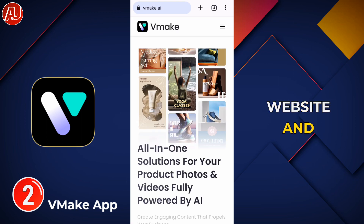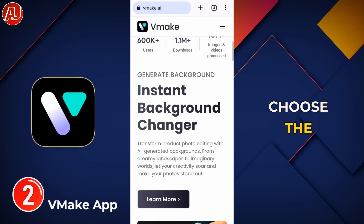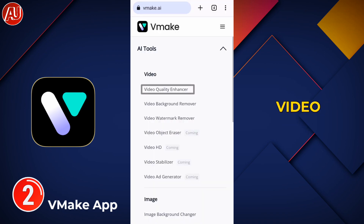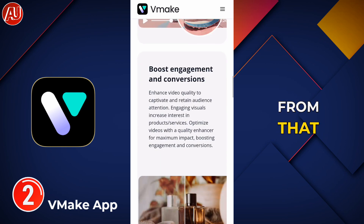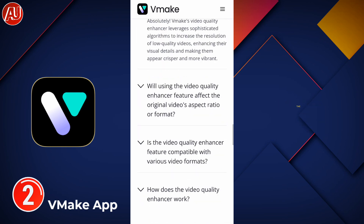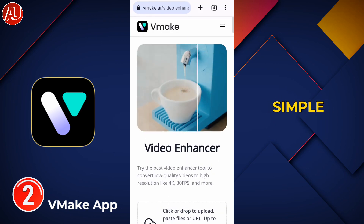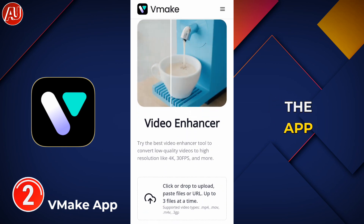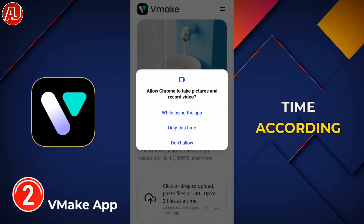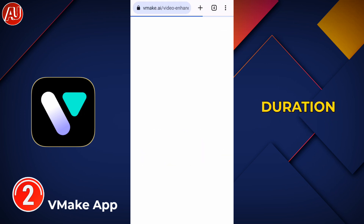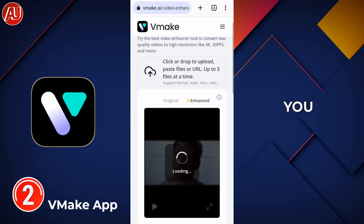This is the website and its interface. Here you have to choose the video quality enhancer feature from the drop-down menu in the top right corner — it's really simple, similar to the app. After selecting the video, processing will take some time depending on the video duration and the original resolution.